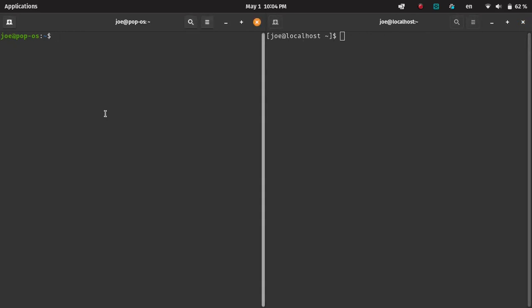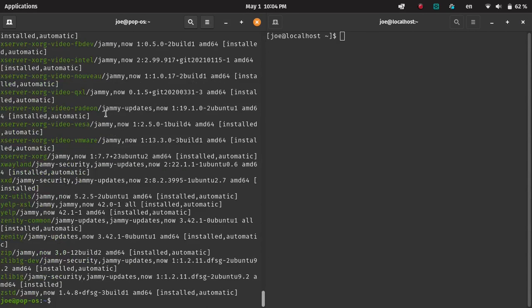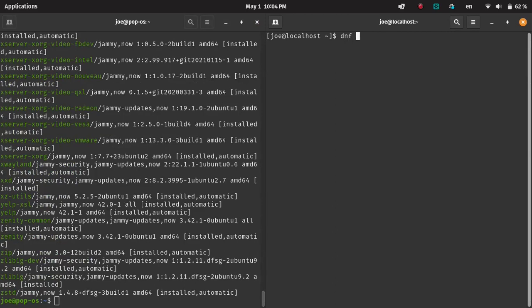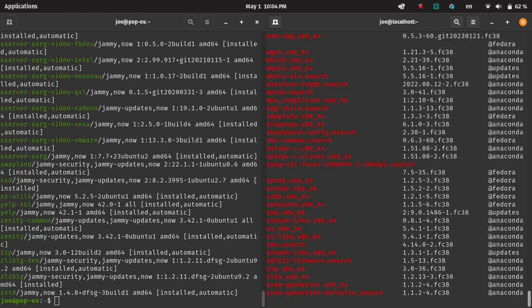Then what we can do is we can also find packages. We can do apt list installed to see all the packages on the system. DNF also has the same command, so DNF list installed. Same deal.